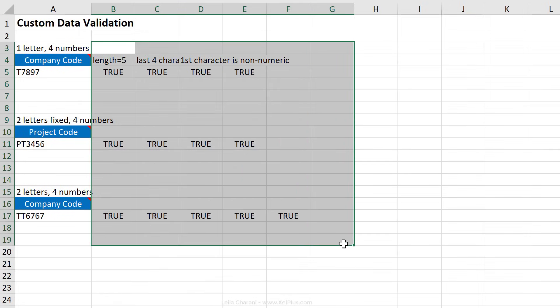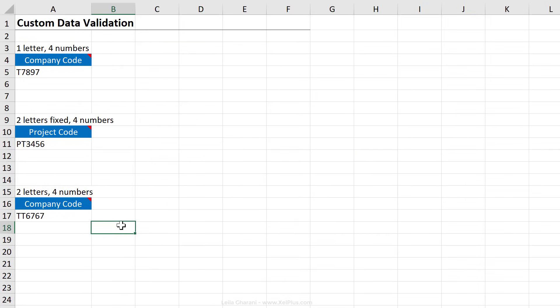That's how you can use custom data validation to add more complex checks inside the templates you send out to your users. If you found this video useful, I'd appreciate a thumbs up, and for more videos like this one, don't forget to press the subscribe button to get updates when new videos come out.